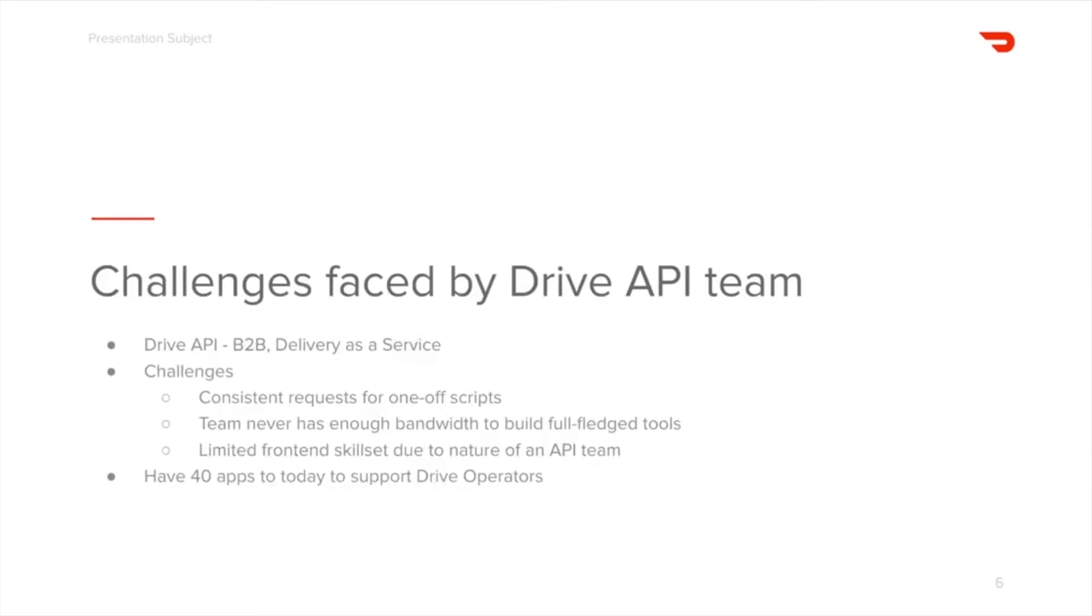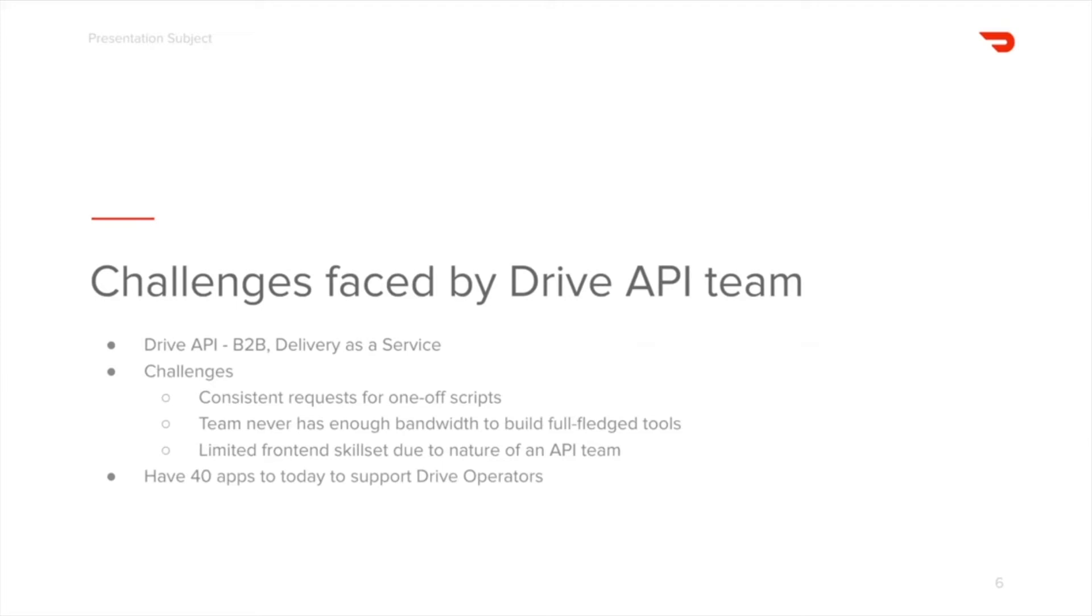So the challenges that were faced by the Drive team. First of all, Drive team works on Drive API, which is DoorDash's B2B API solution, and the team is composed of about 30 back-end engineers. In this team's case, engineering hours were being wasted on making manual interventions, such as writing one-off scripts to handle customer inbounds. The front-end resource was very limited on the team because of the nature of the product, which is an API, and the low overhead costs to learn Retool were the main reasons that drove their aggressive adoption.